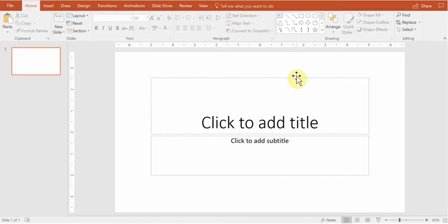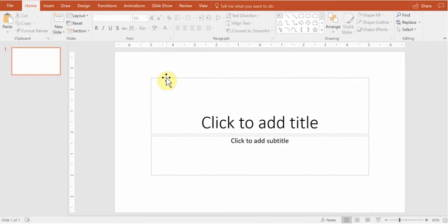Hi guys, this is Paweł from Awesome Presentations. Today I will show you how to easily create circular arrows within PowerPoint in just a few steps. Literally, it's going to take you just a few minutes.